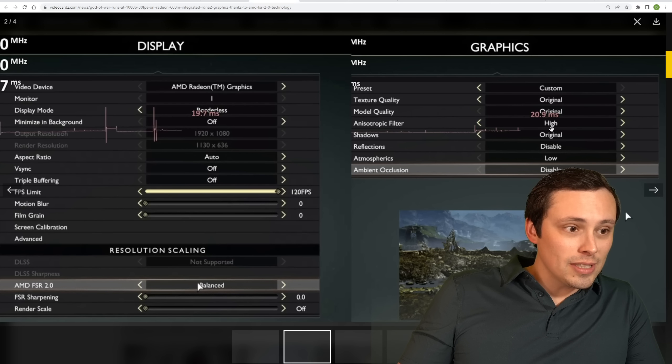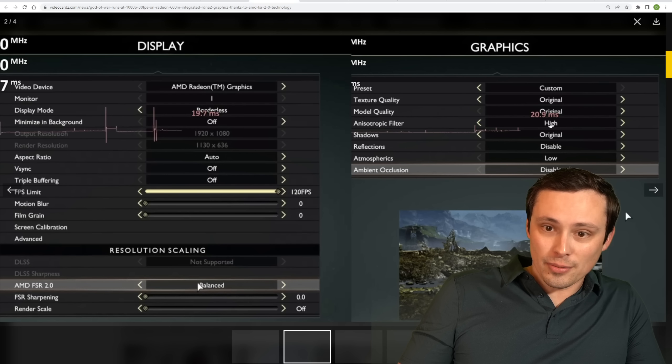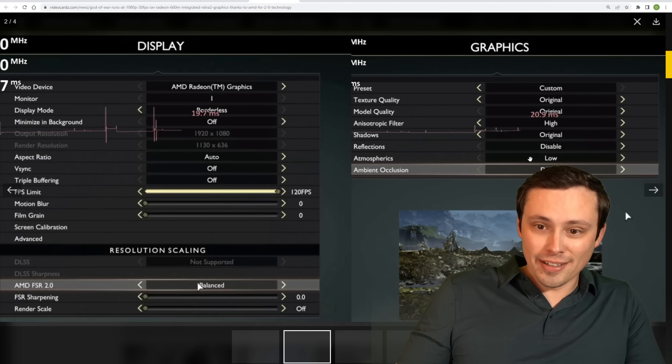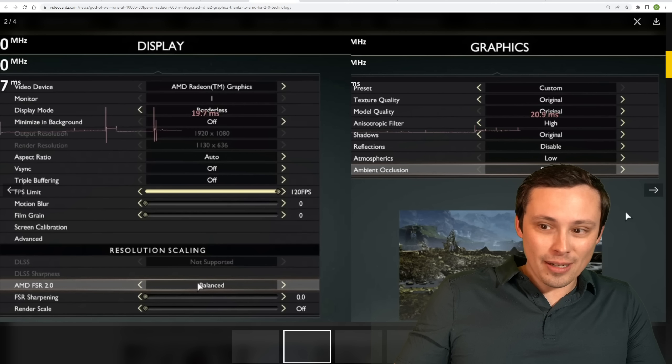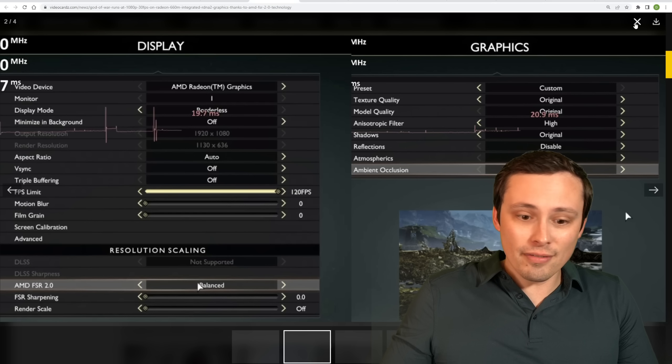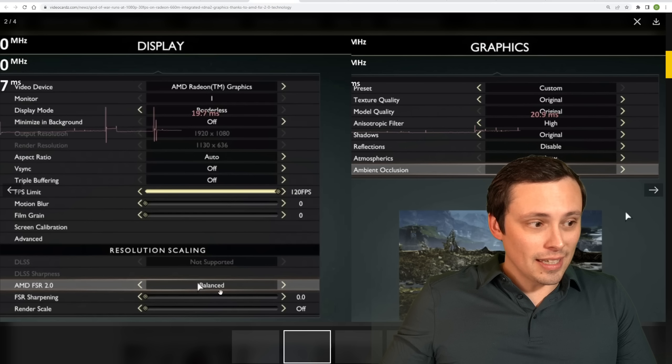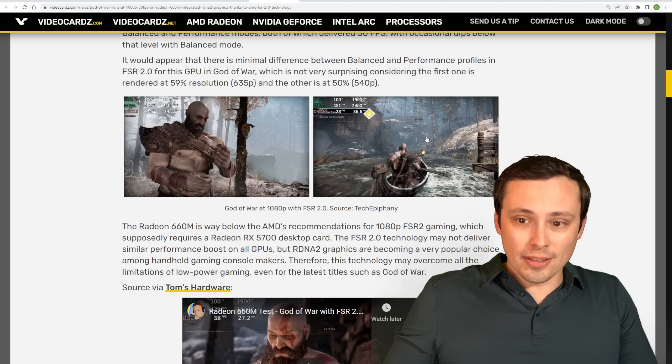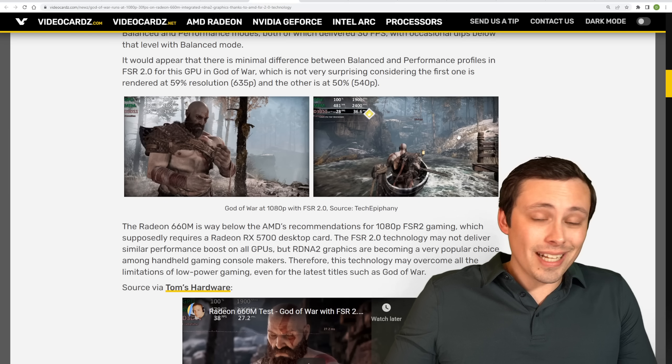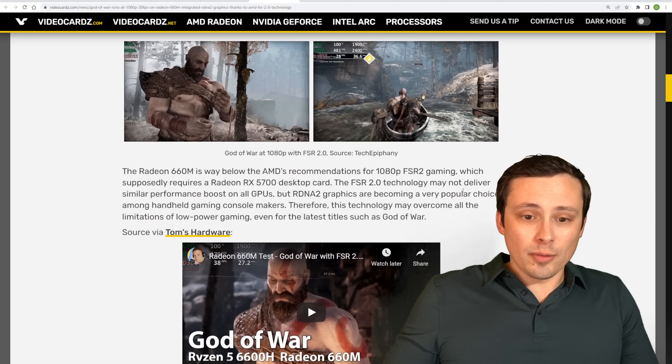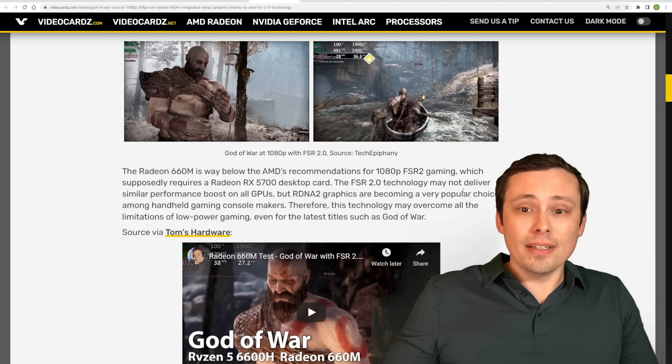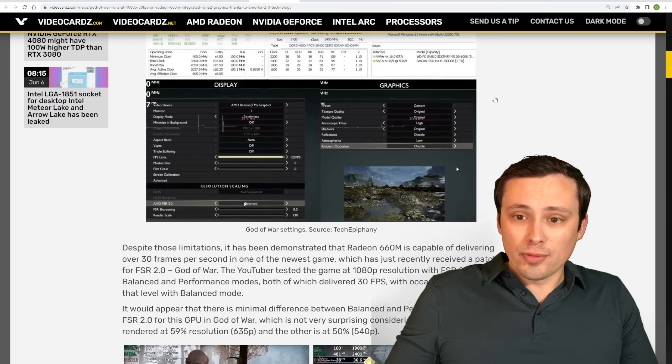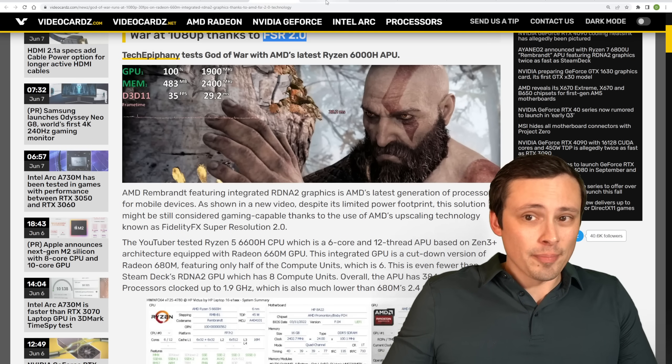This is mostly original settings with the filtering turned up to high, it looks like reflections completely disabled. That's a big deal. Atmospheric set low, ambient occlusion disabled, so there's a lot of compromises to the graphics settings here, including FSR 2.0 at the balanced setting. But it looks like they were getting around 30fps, and this is a nice-looking game, even at those settings, and then with an integrated APU on a laptop, you know, that's reasonable performance there, so interesting to see.